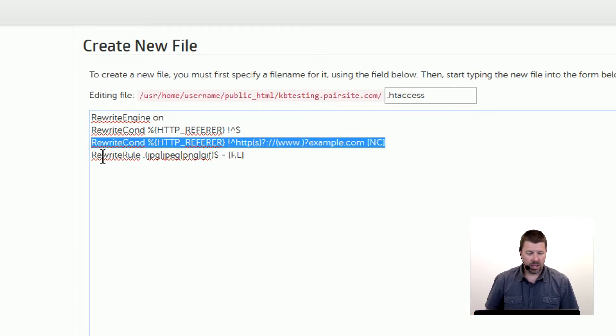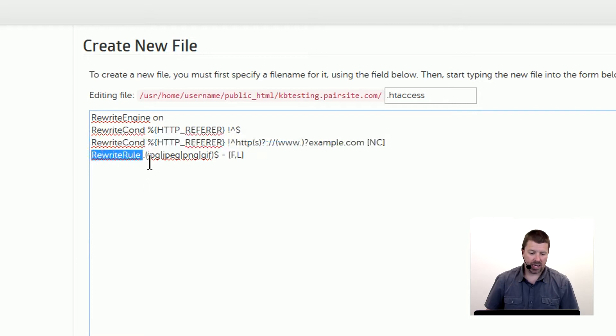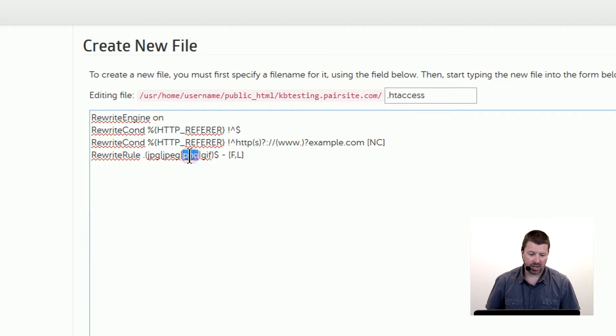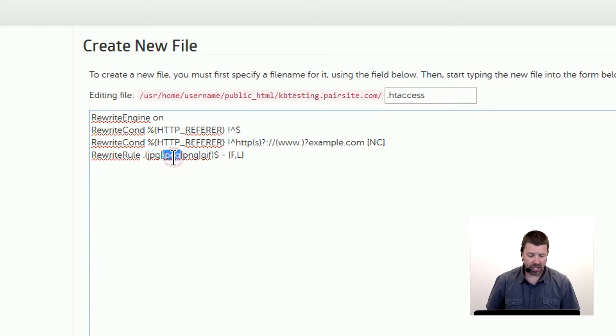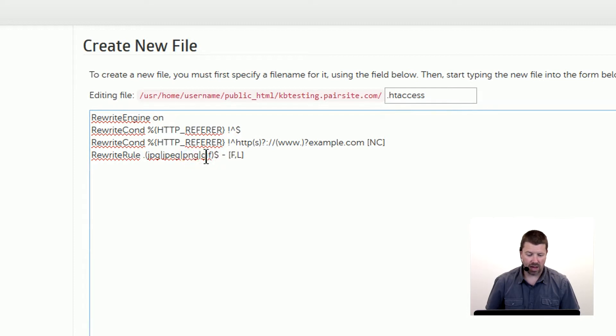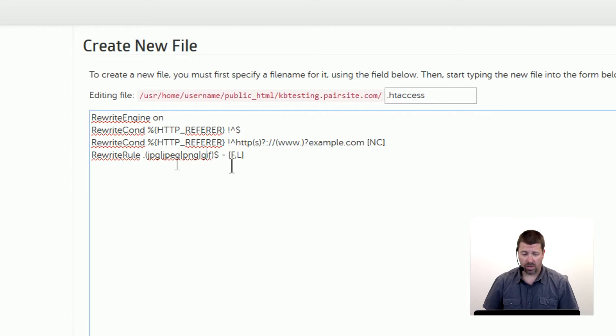Then we have the rewrite rule and you can see there's some of these image format file name extensions here: JPG, PNG, GIF. Some of the more common image formats.